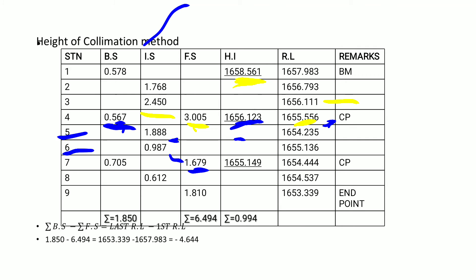Using the same height of instrument, 1656.123 minus 0.987 gives 1655.136. Then 1656.123 minus 1.679 gives the reduced level at station 7 as 1654.444.